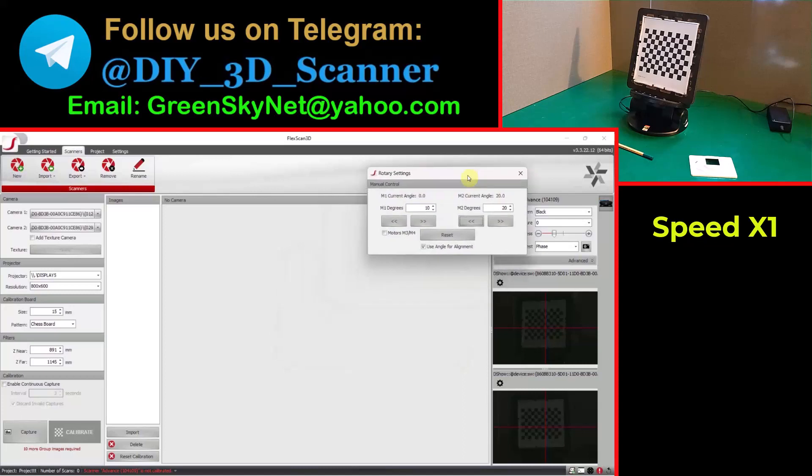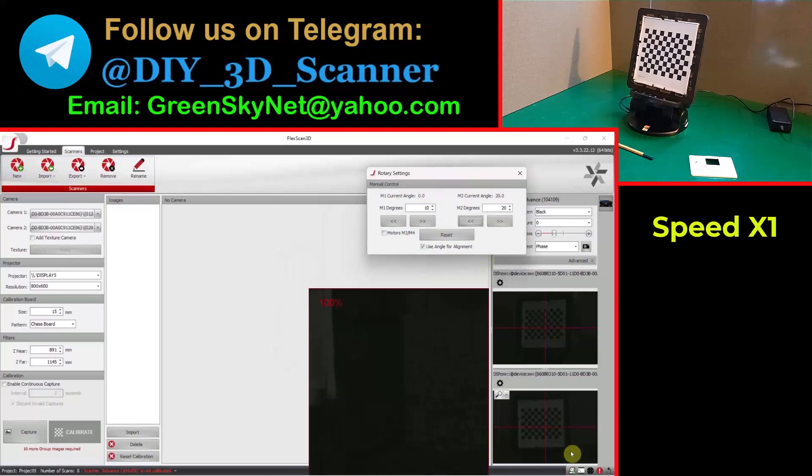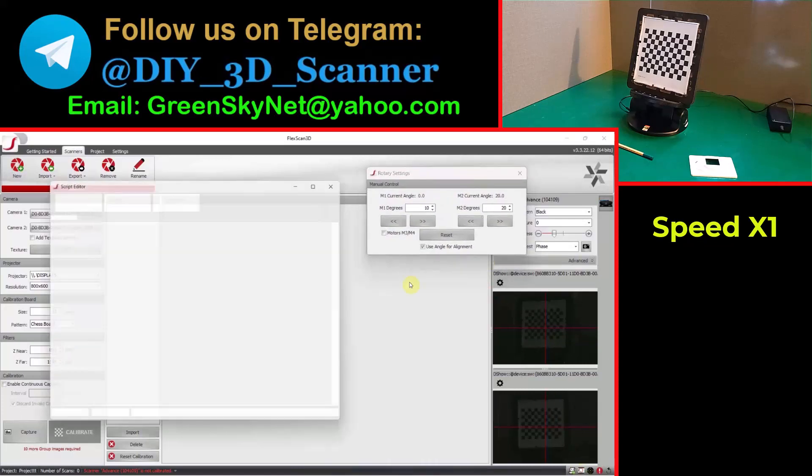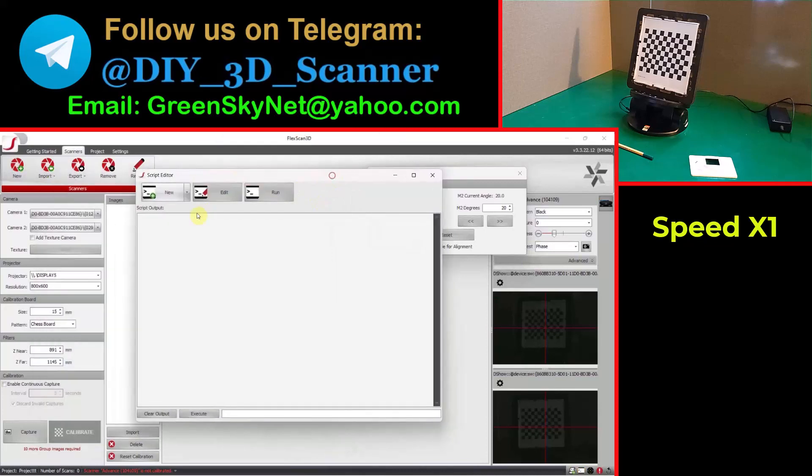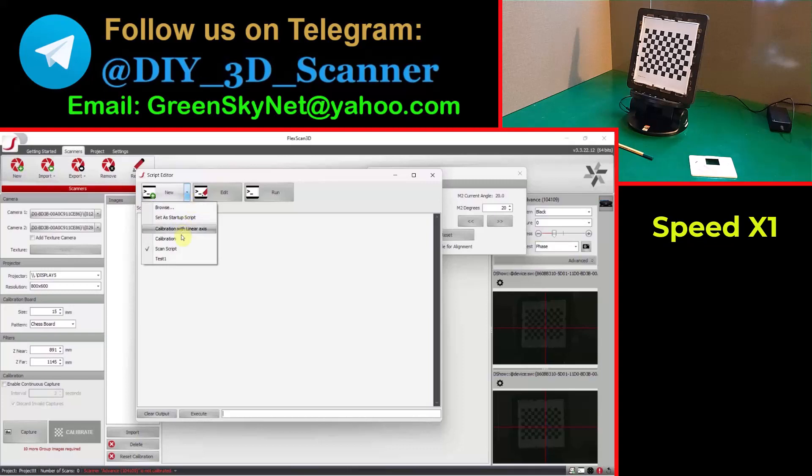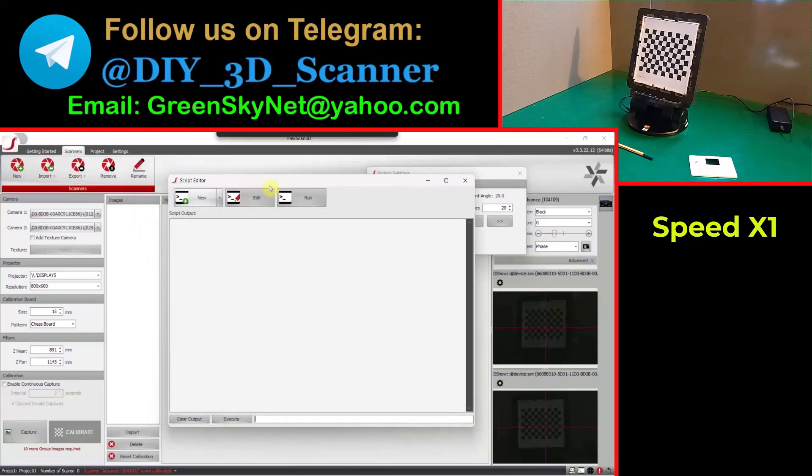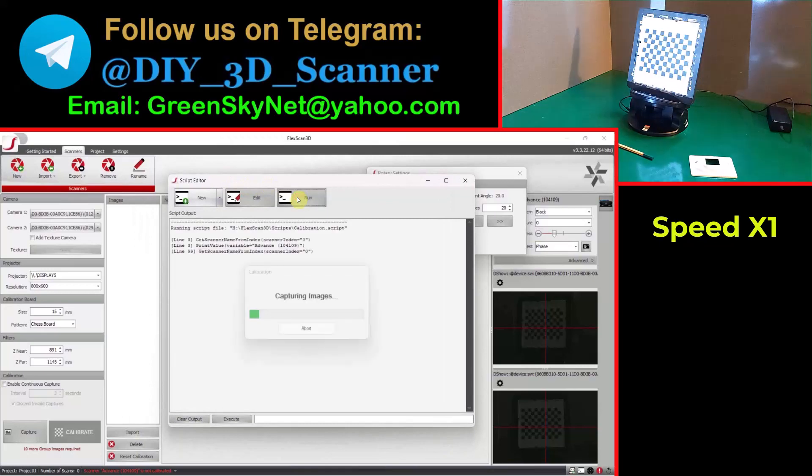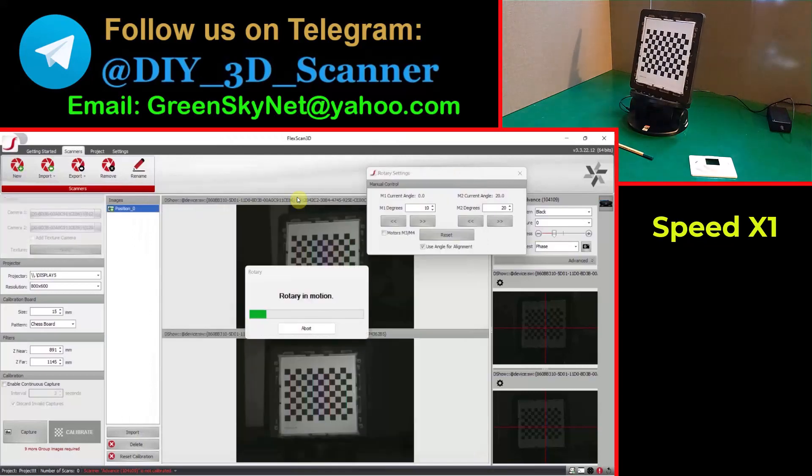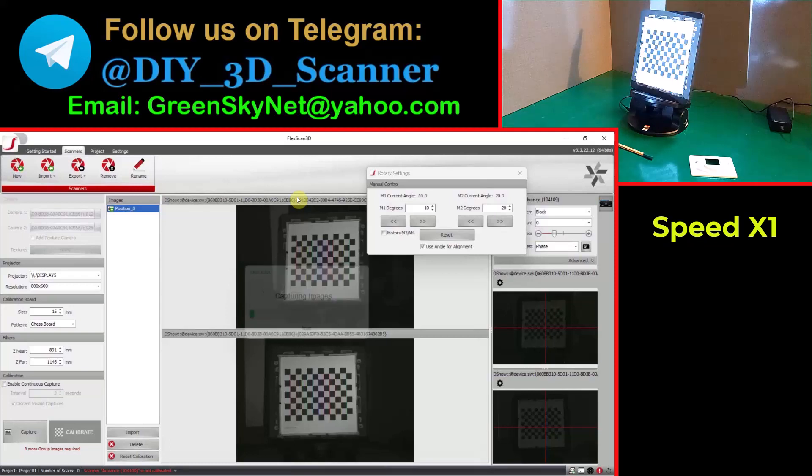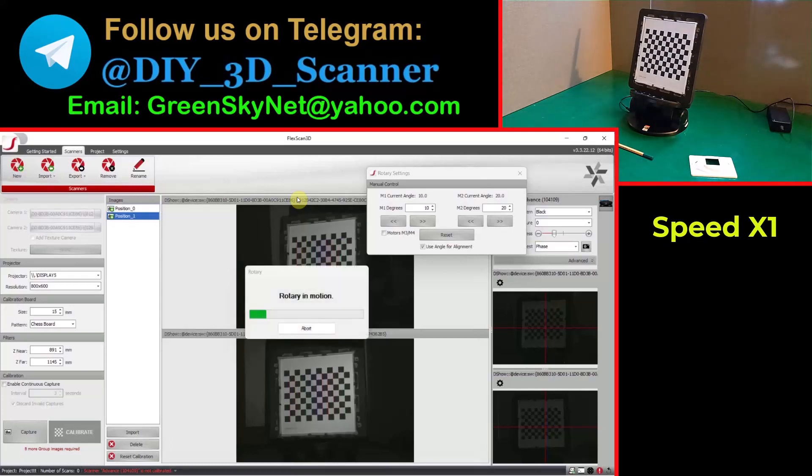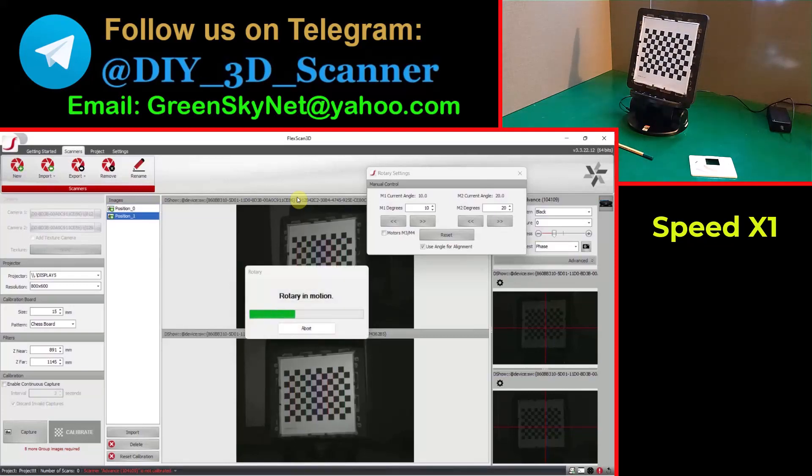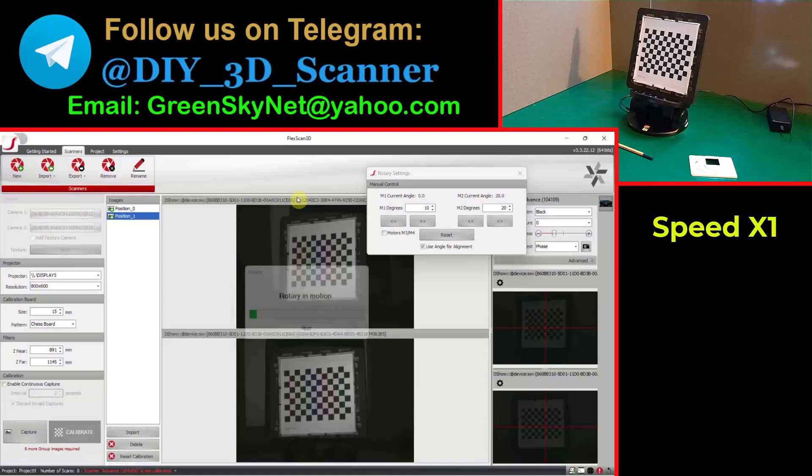Now let's use a script for automating calibration. I already prepared a script for calibration. Here I select it and I run it. You can see, software automatically takes photos and rotates the table to obtain several photos from different angles.